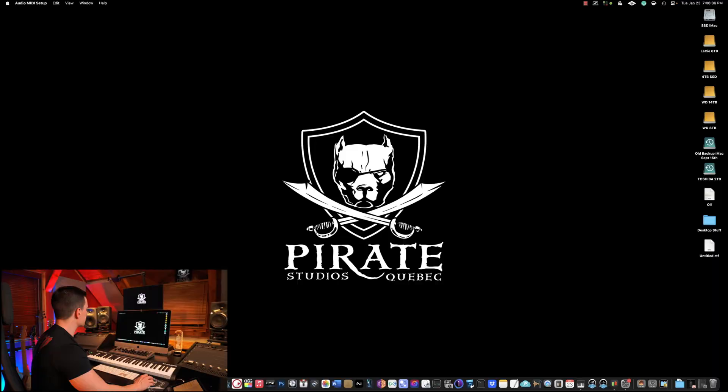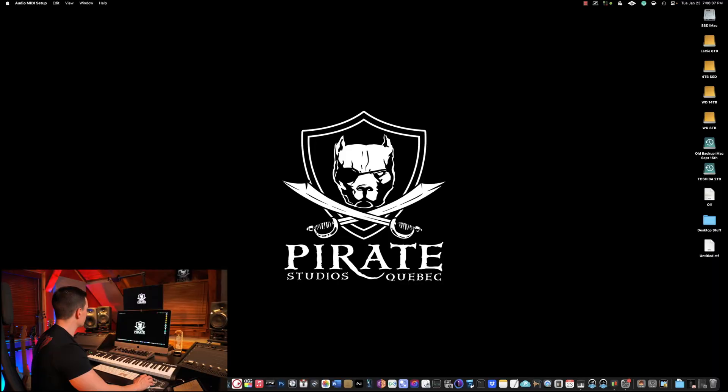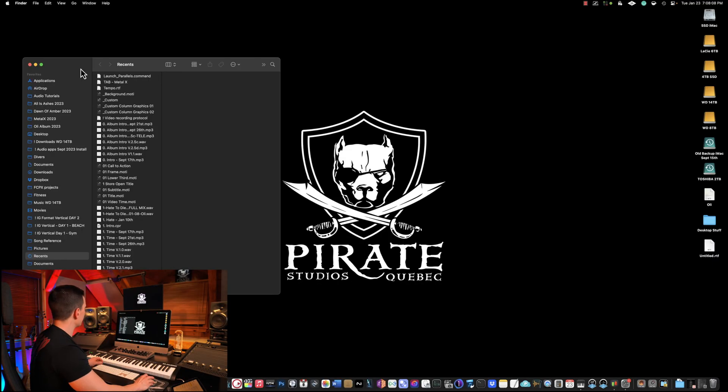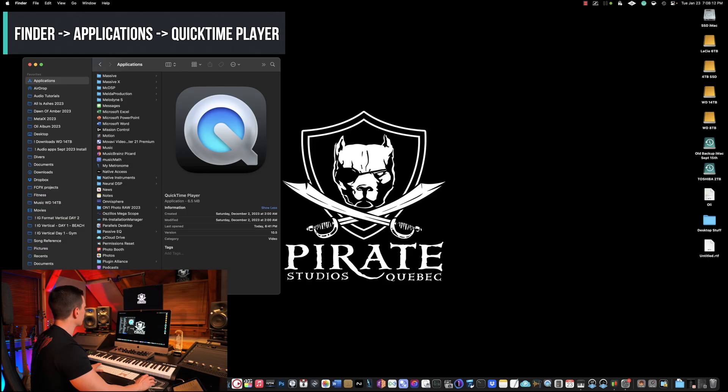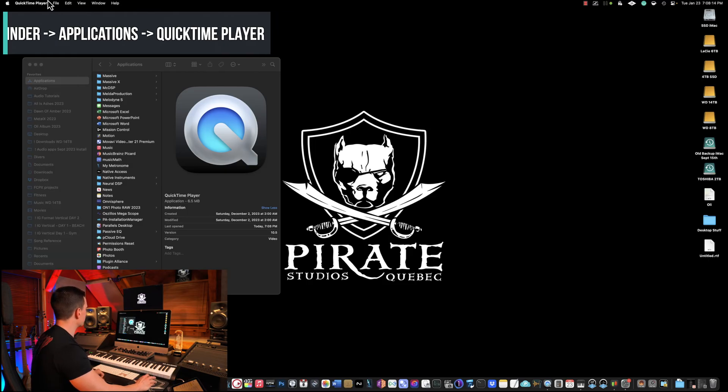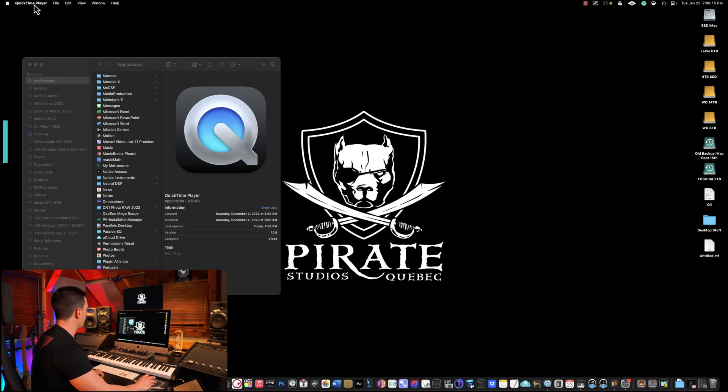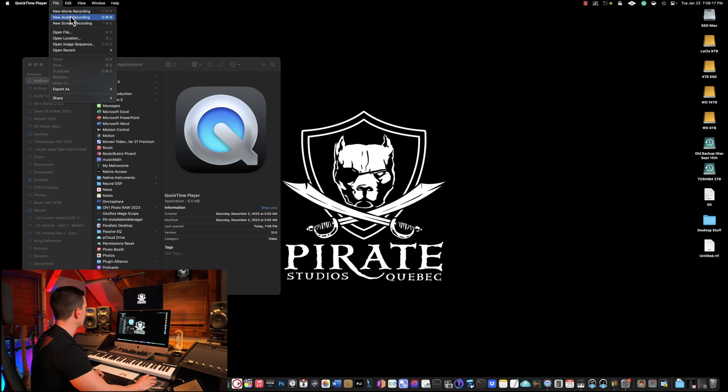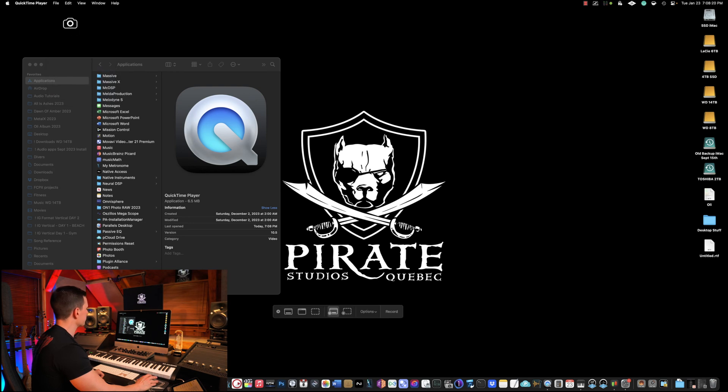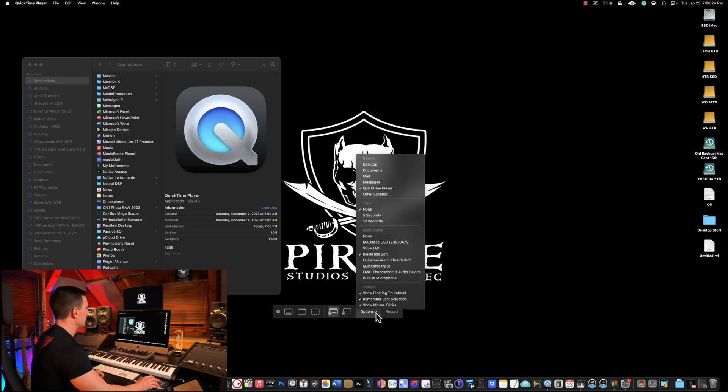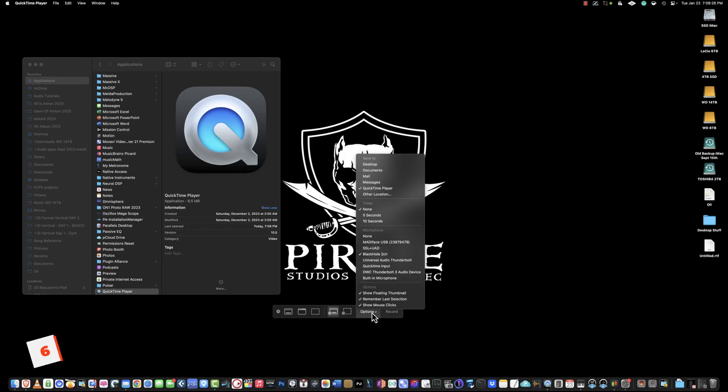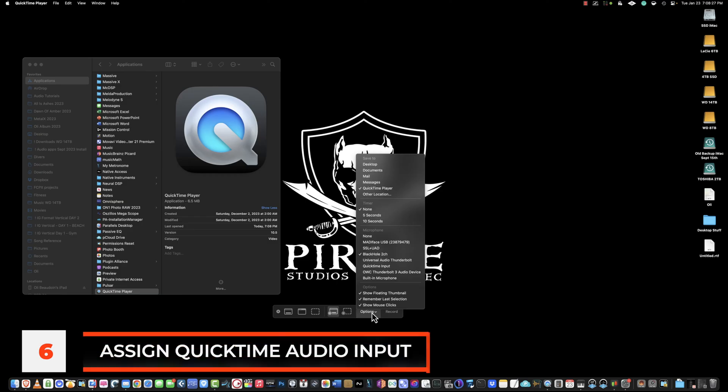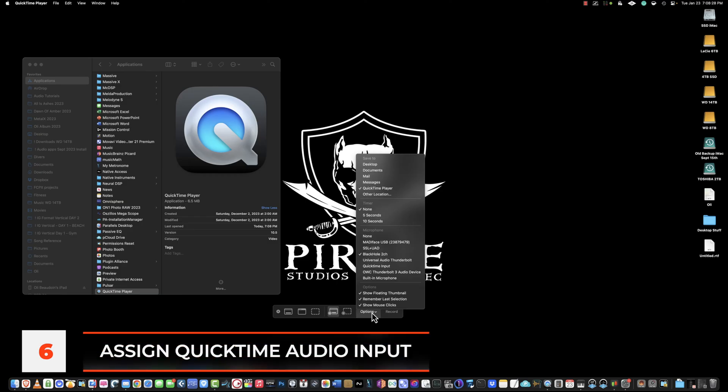The next thing we're going to do is go in Applications and go to QuickTime Player. Here QuickTime Player is open, we're going to go to File and click New Screen Recording. This is pretty straightforward at this point. The only thing we're going to do is click Options here.